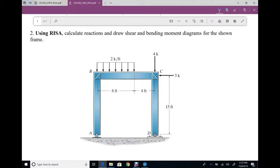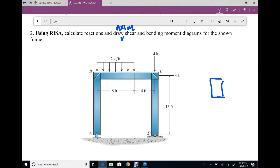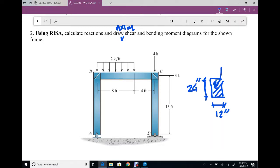For problem number two, we have a frame and we need to calculate reactions and draw axial, shear, and moment diagrams using RISA. We assume the same cross section as before: 12 inch by 24 inch, material concrete.